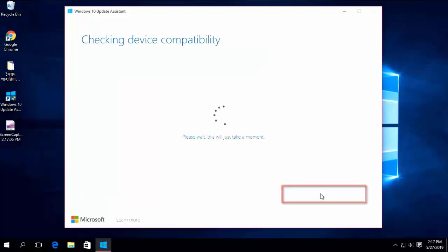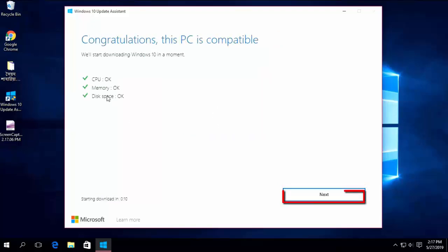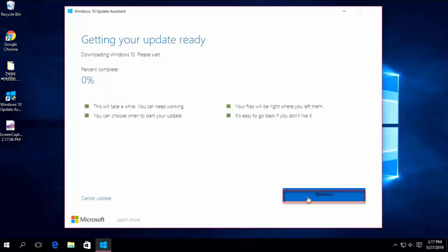My PC is OK for the update. It will update automatically in a few seconds, or click on next.